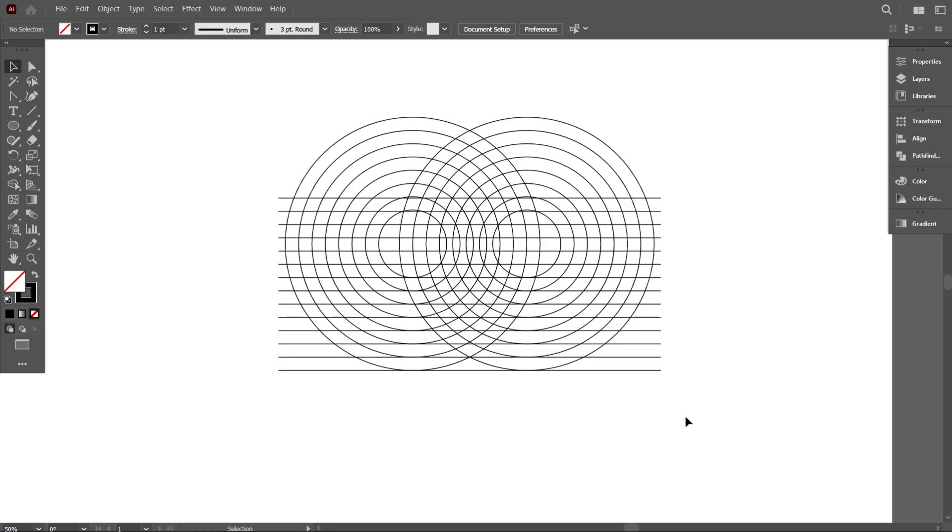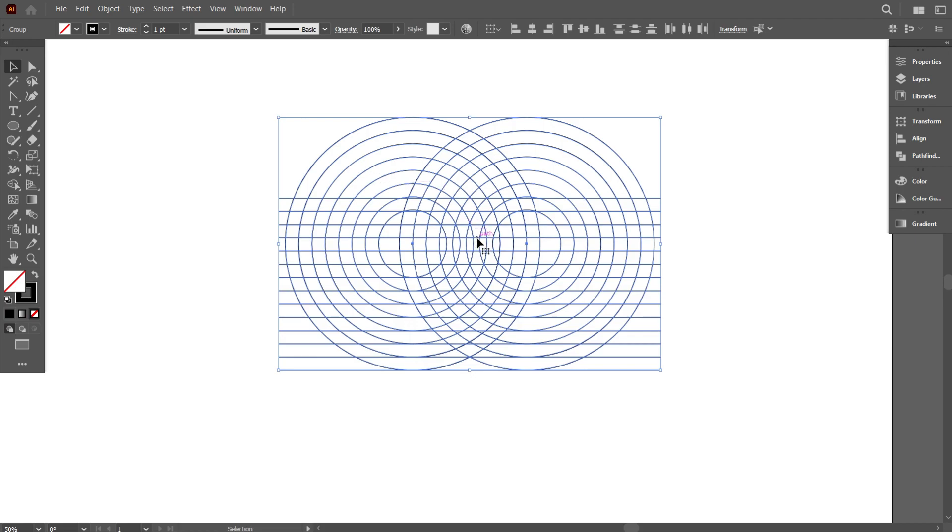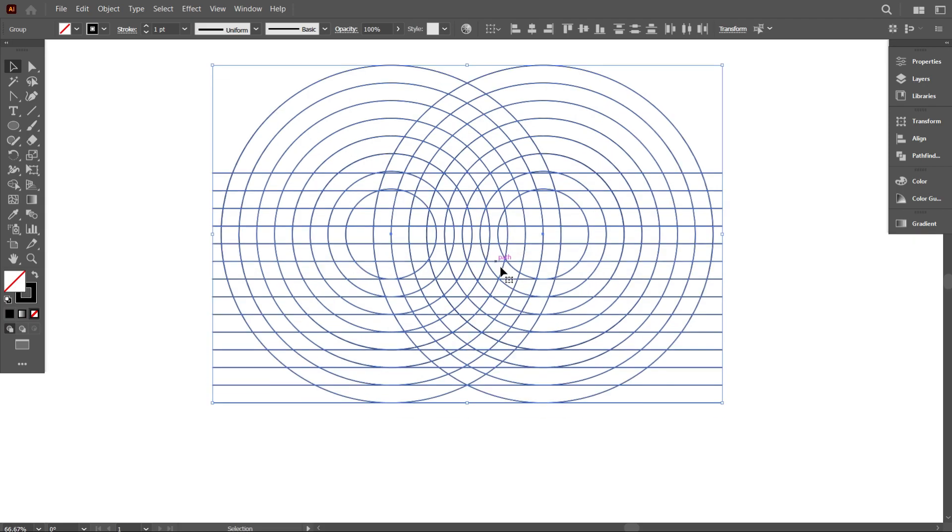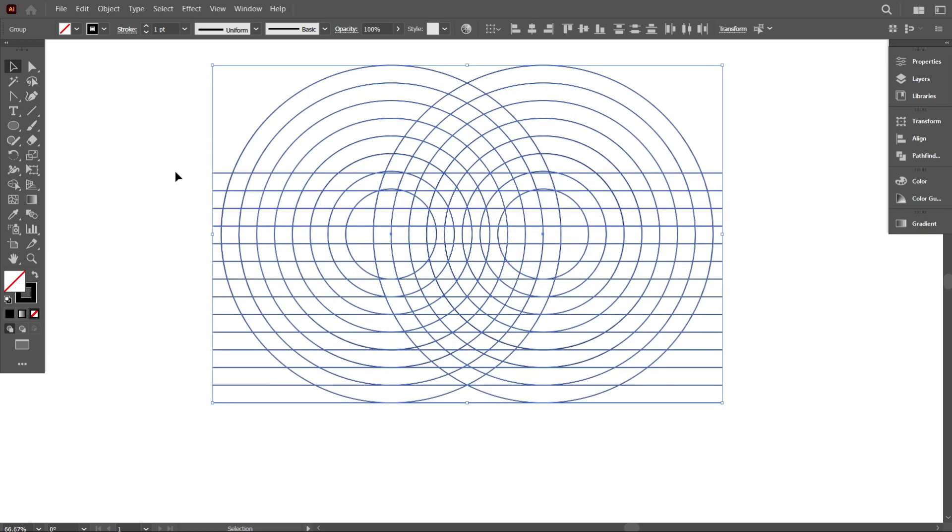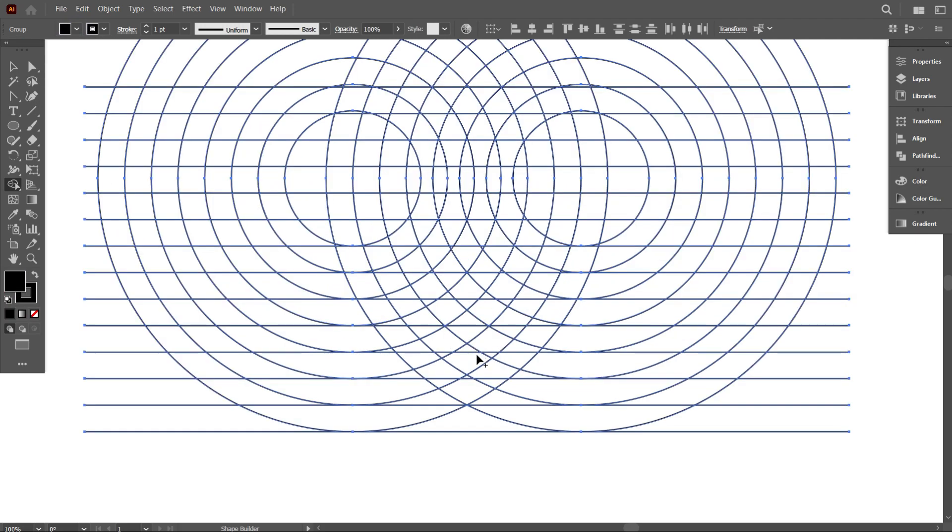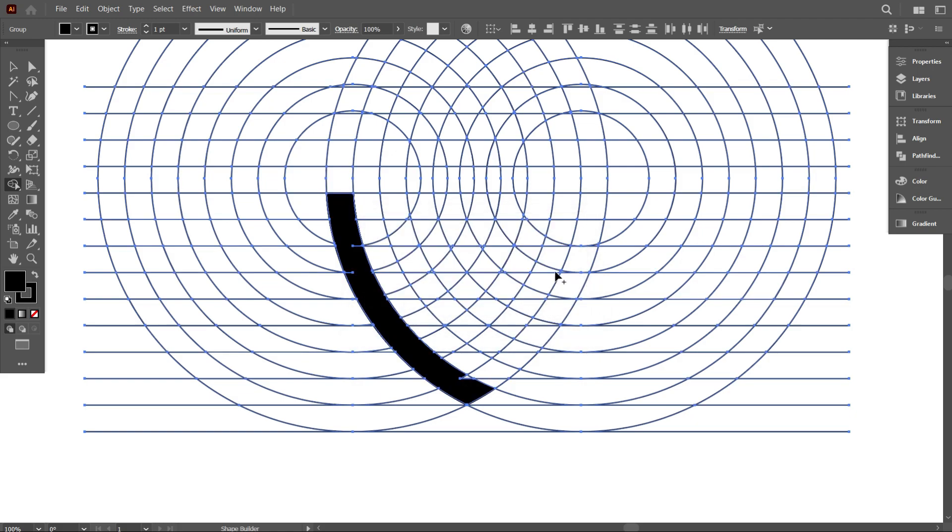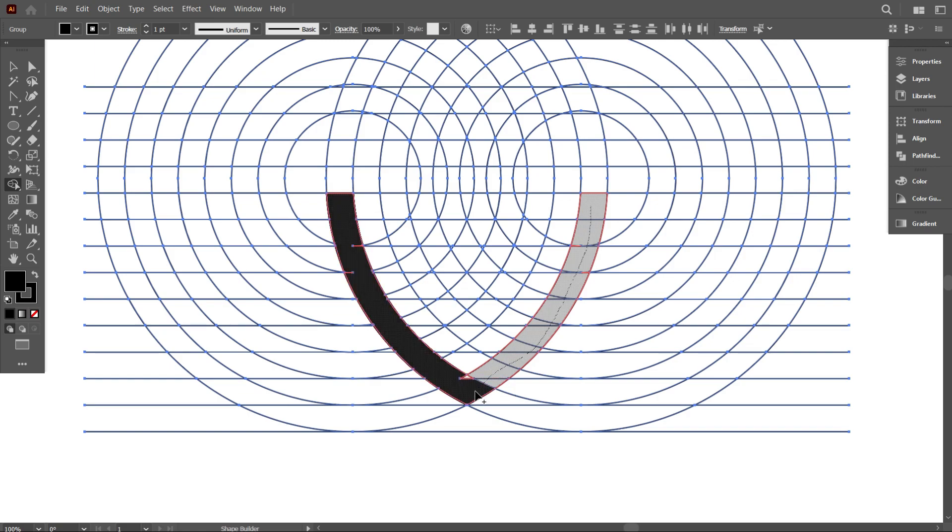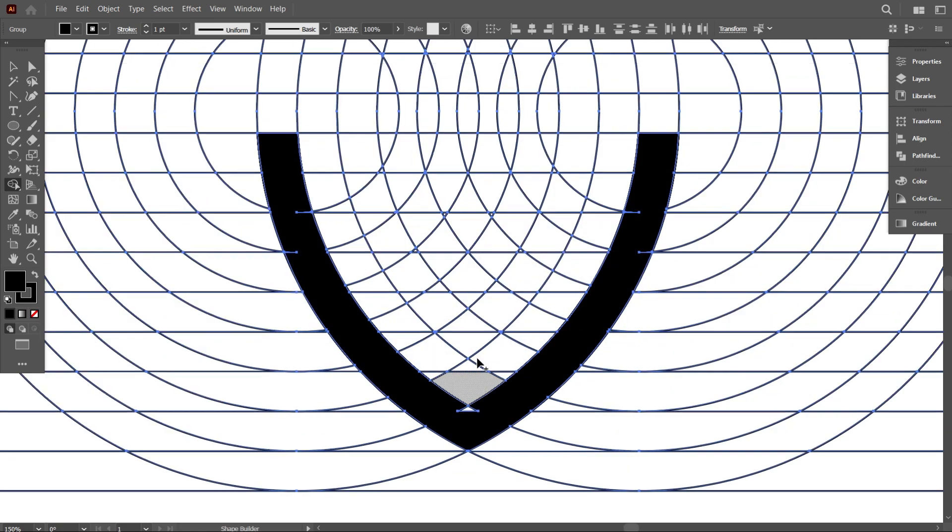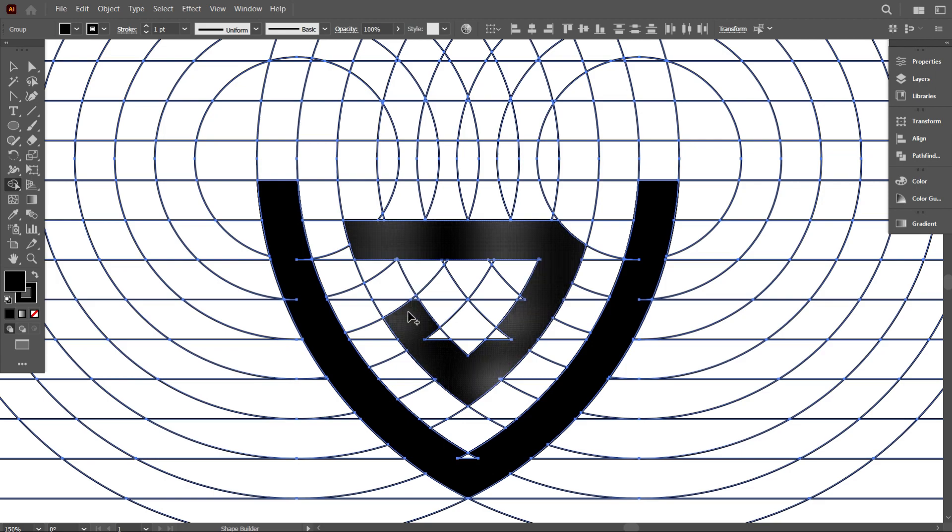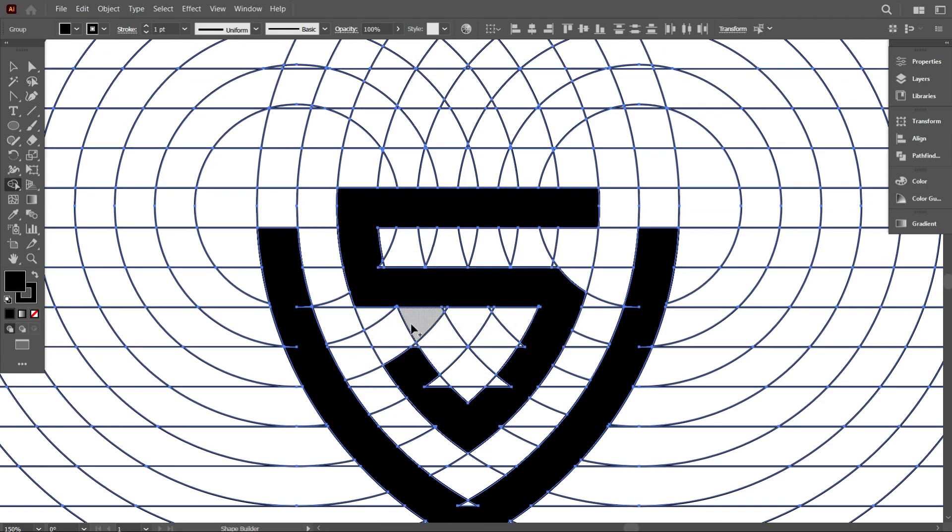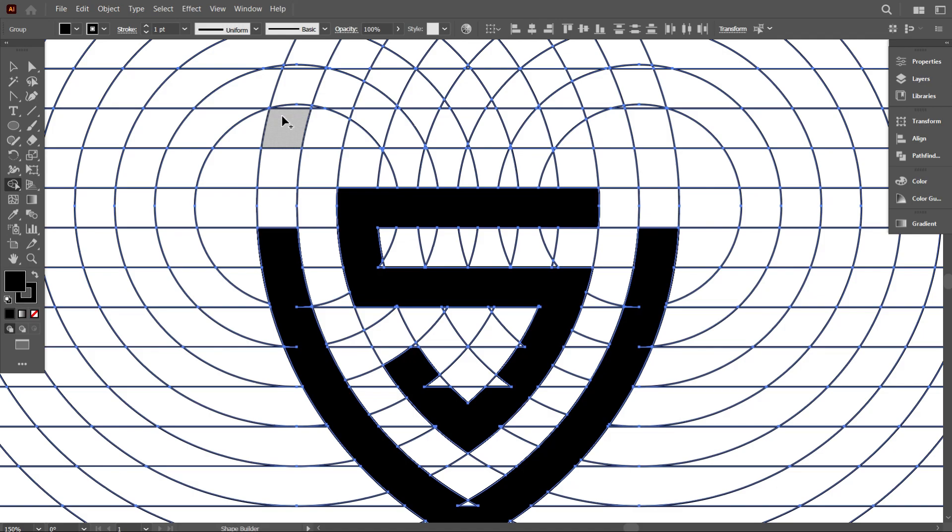Now we are going to design our logo on the circles and lines. So select everything and take the shape builder tool and turn on fill color. Now draw the design perfectly like that. When you are drawing your design on these lines and circles, you must be careful. You must be careful, otherwise you will make a mistake and your design will not be perfect.